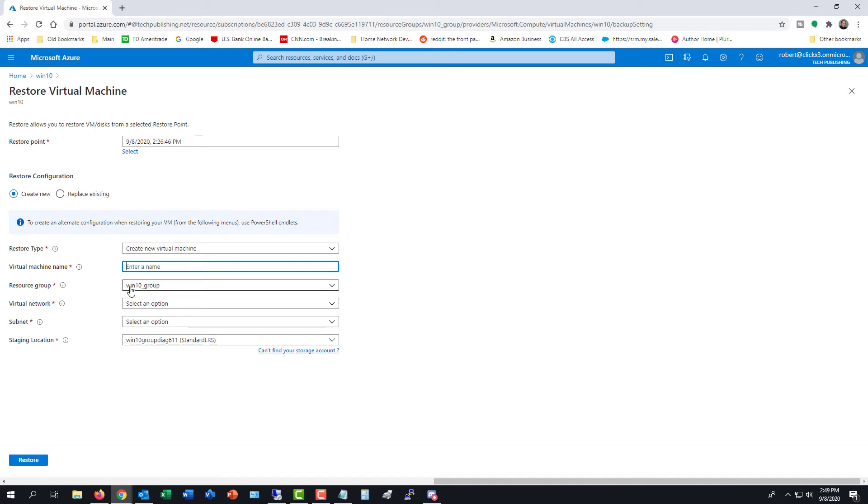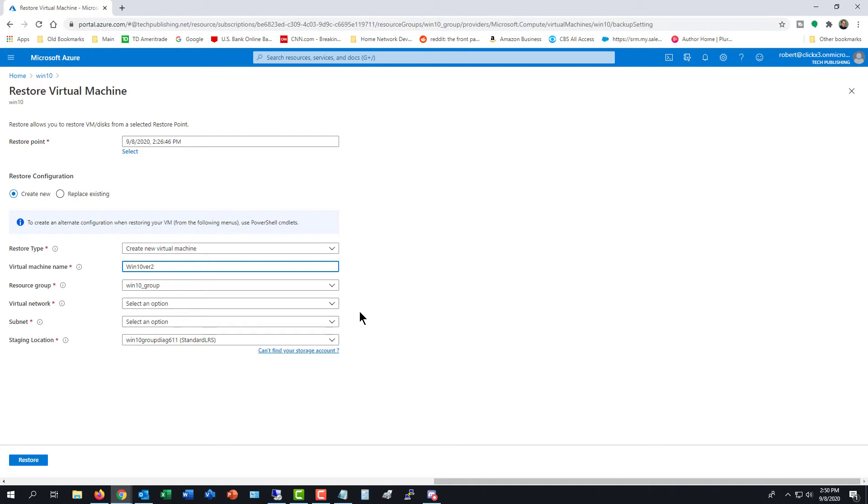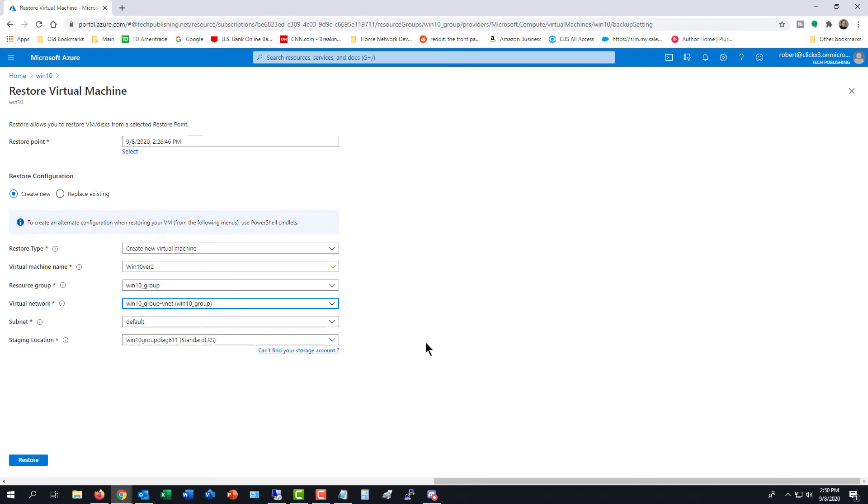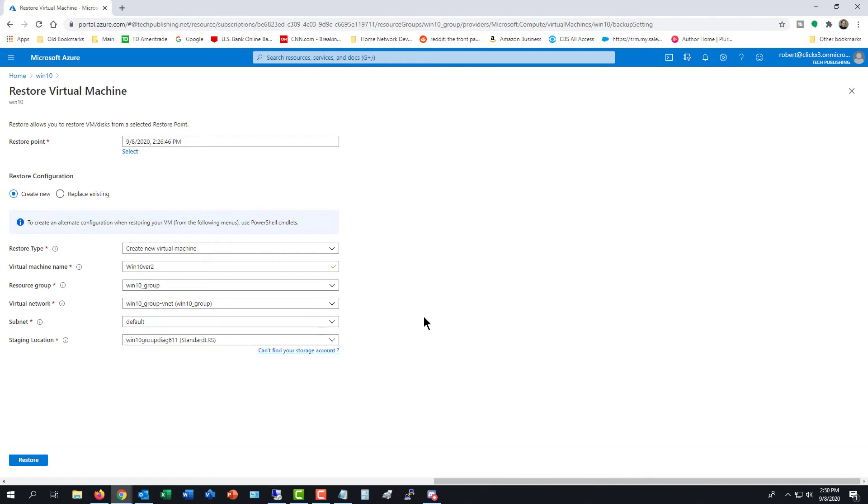And under the virtual machine name, I'm going to give it Win 10 Version 2. In your case, it can be whatever name you want, you can't have any special characters in there, however. The resource group, I'm just going to leave with the only resource group that I have, but you can choose whatever you want there. If you have a virtual network set up, in my case, there it is. I went ahead and chose that. Subnet, it's choosing the default, but if you have another option, you can choose that as well. And the staging location, I'm going to go with the default that you see here.